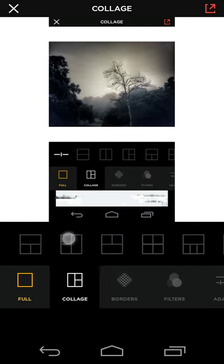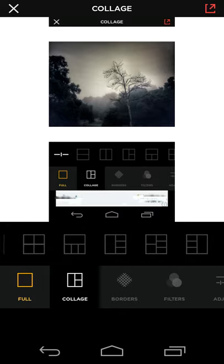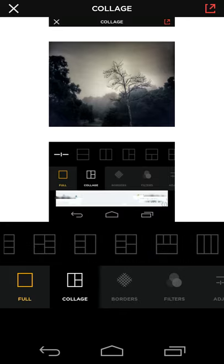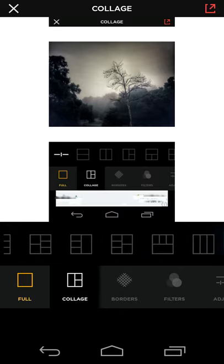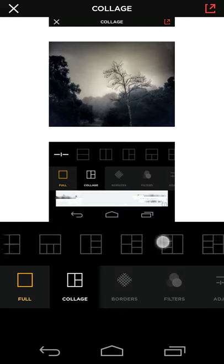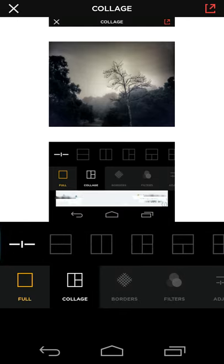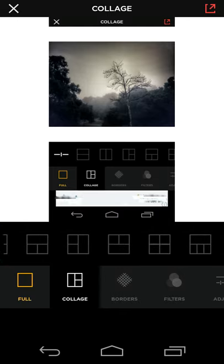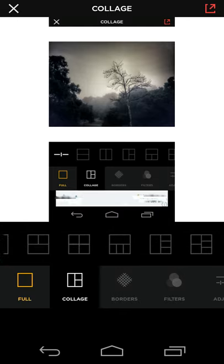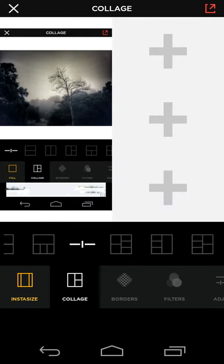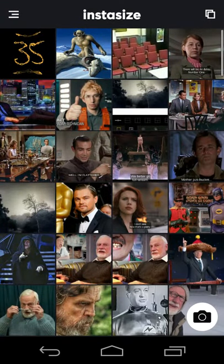And you get a series of different kinds of collage options depending on how many images you want to include. And so in this case, I'm going to pick this one right here, and you double-tap on the plus sign, and you can add more images.